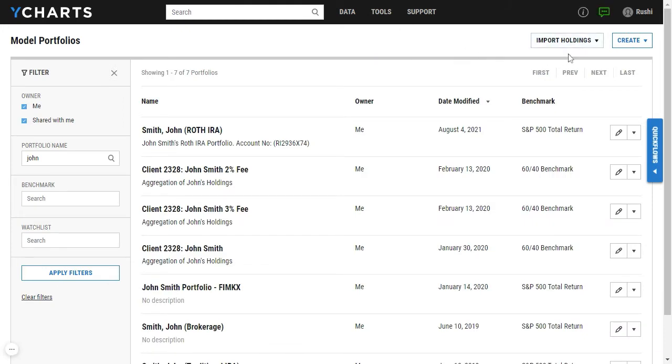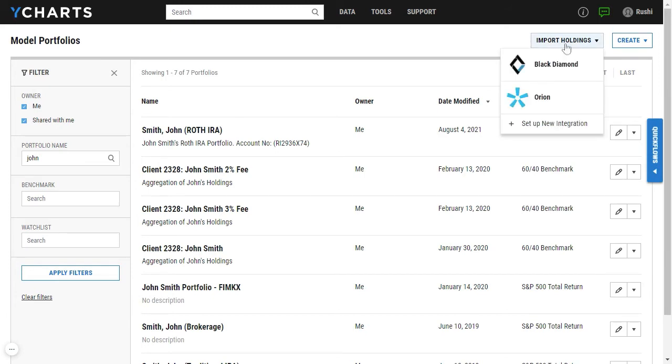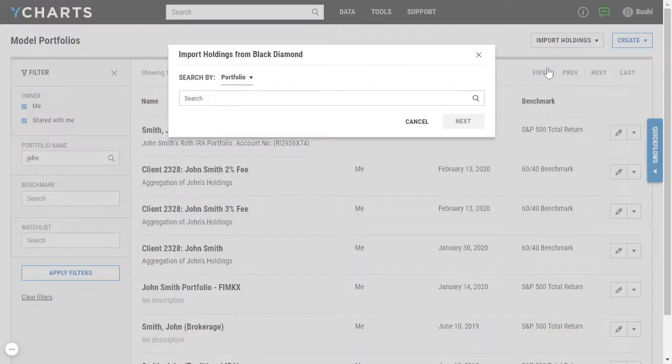You'll notice here in the top right we have an import holdings drop down, which once you click on you'll see Black Diamond there listed once you set up that integration.